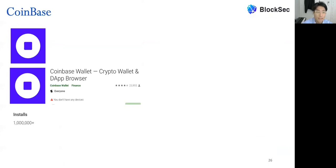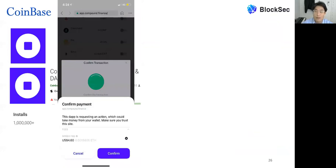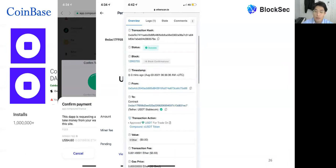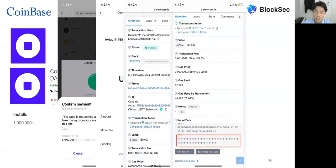Coinbase wallet has over 1 million downloads and the most reviews. However, while using it with Compound, it does not provide any information about the approval transaction and gives no modification features. It only requires users to confirm the payment and warns about trust. Clicking confirm directly sends the approval transaction to the network, and you can only view transaction details afterwards. Since Compound's default is unlimited approval, this results in an unlimited approval being sent without the user's full awareness.